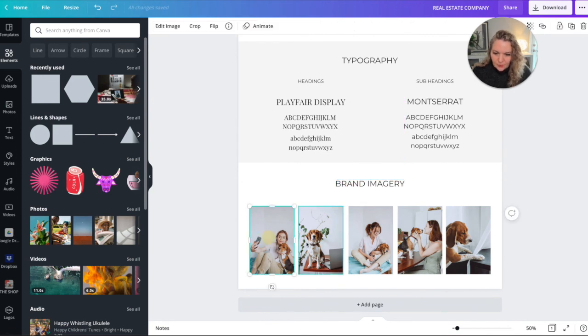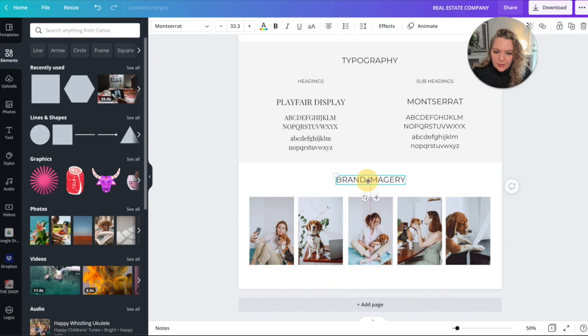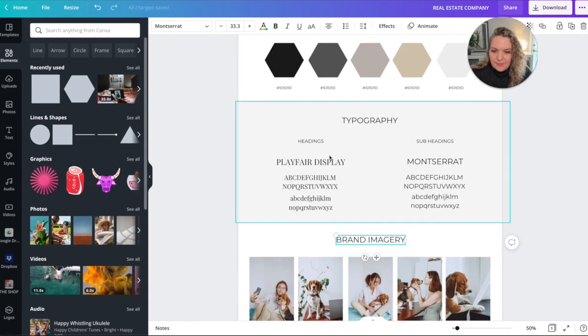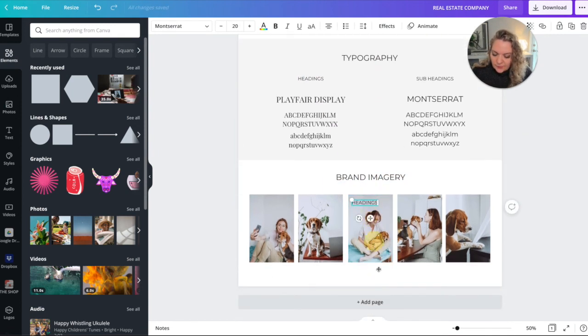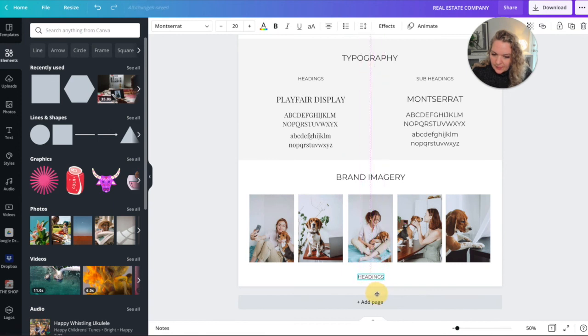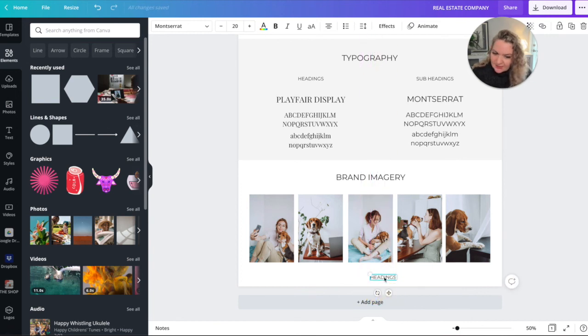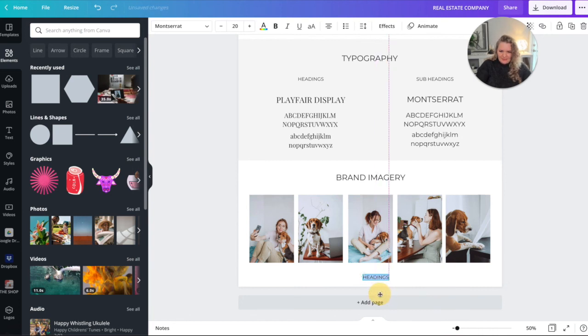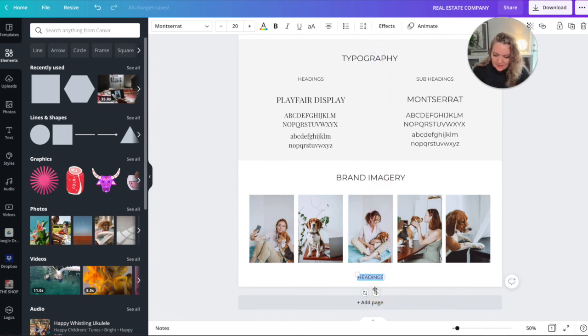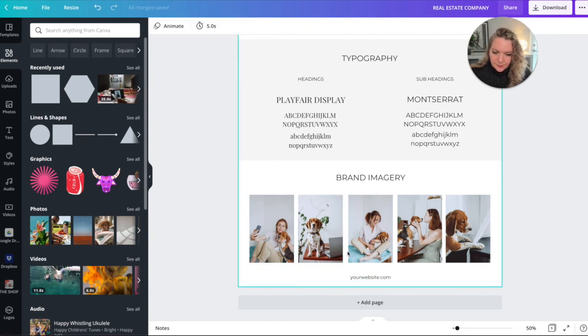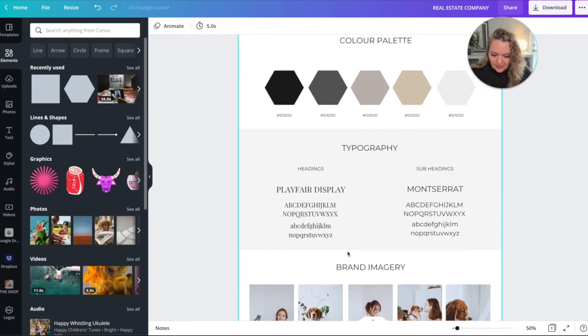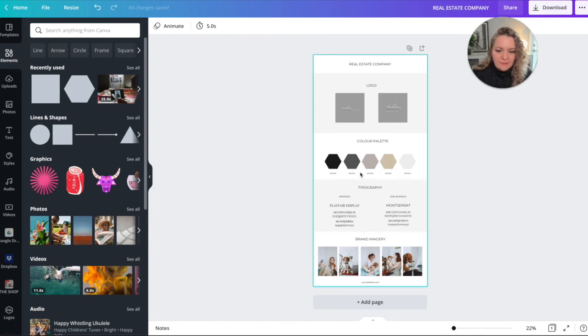And then we have our brand imagery at the bottom. You can also at the very bottom pop in your website. I'm going to bring this copy, bring it down. Let Canva tell me when I've hit the middle, it'll be a solid line. There it is. That's the middle. I'm just going to go in the middle of this, your website.com. And when I zoom out, you'll see that now you have this amazing resource that you can then hand off to members of your team.